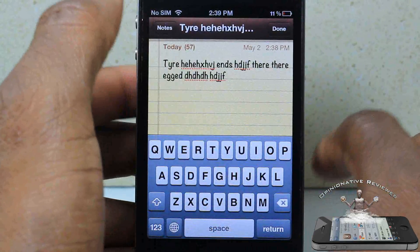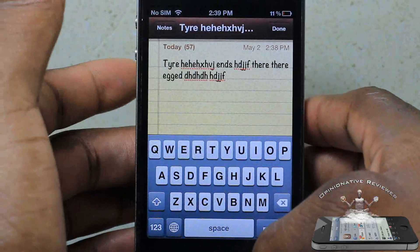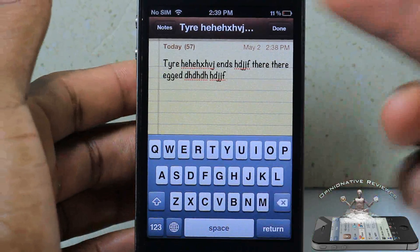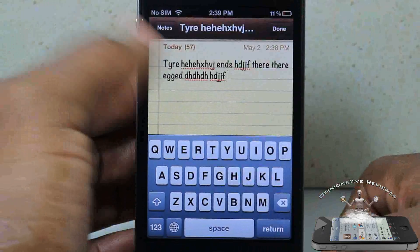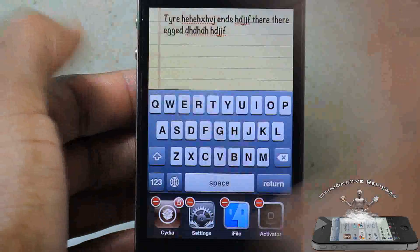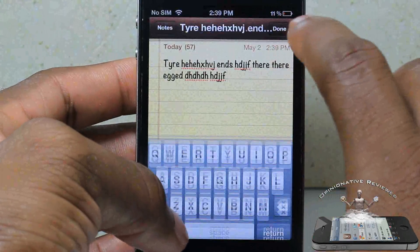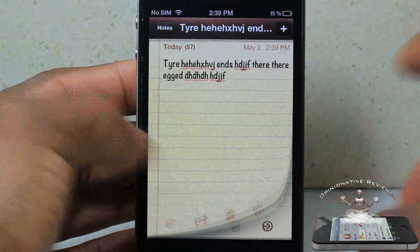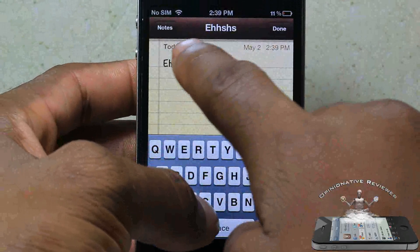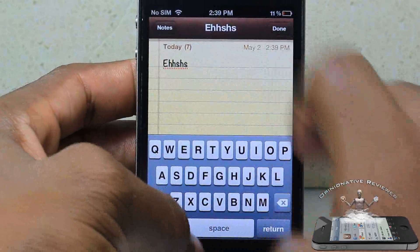If you use the Notes app a lot, especially for taking notes, then you're definitely going to appreciate this tweak. It's pretty simple — all you have to do is install it, you don't have to configure anything. Just install and it's going to pop up right up top.